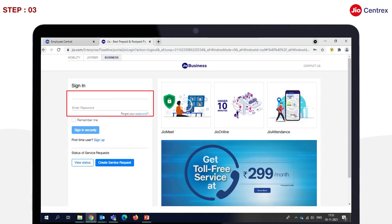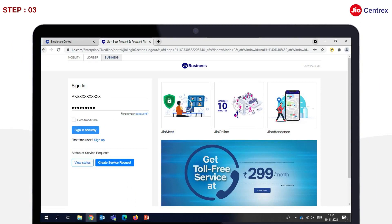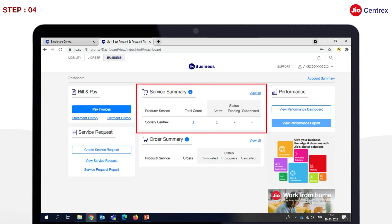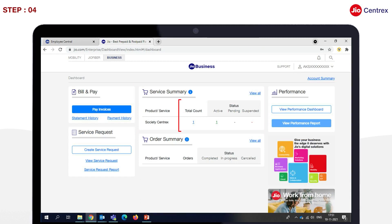Third, after entering credentials, the Society Authorized Signatory should click on Sign In. Fourth, the Society AS will reach the Home page. Under Service Summary for Product Society Centrex, refer to the column Total Count and click on the number shown in that column.